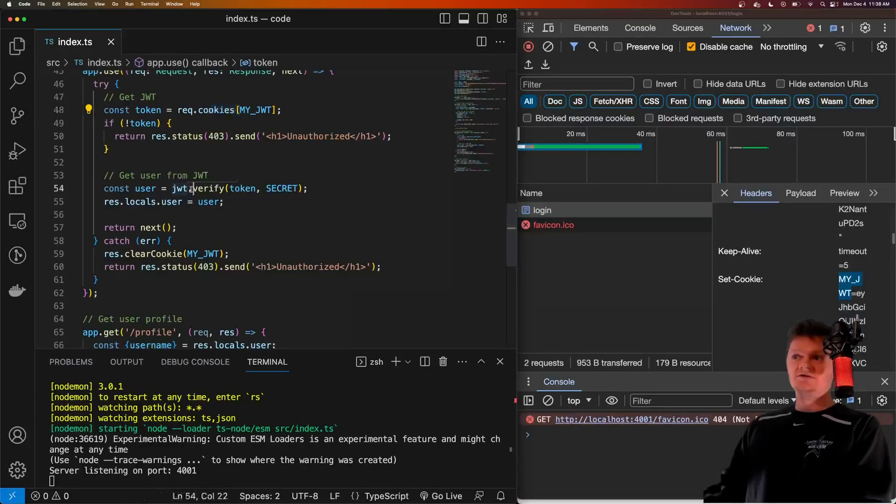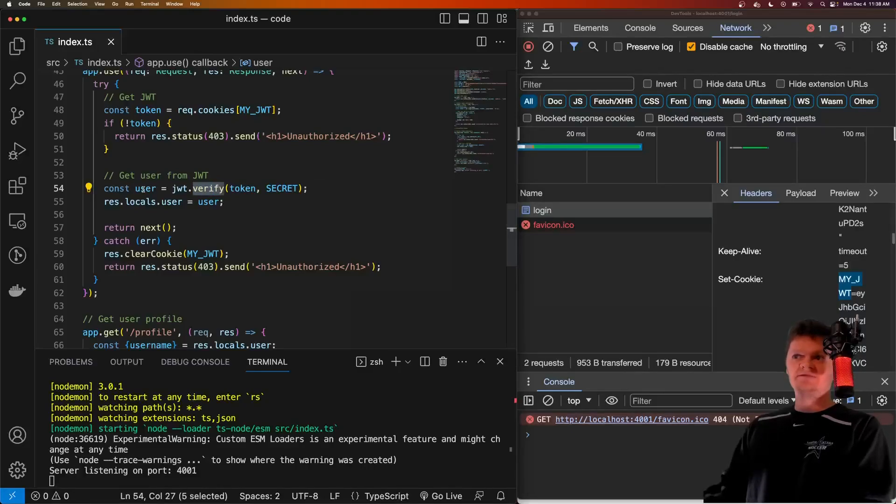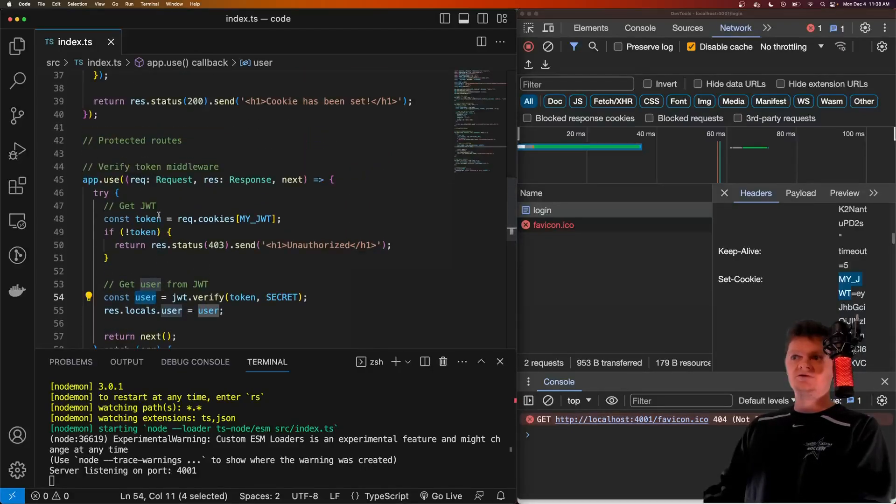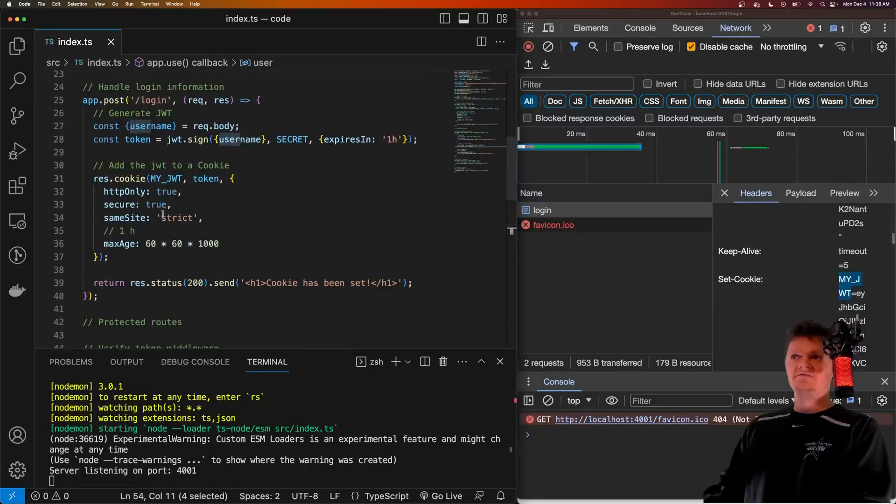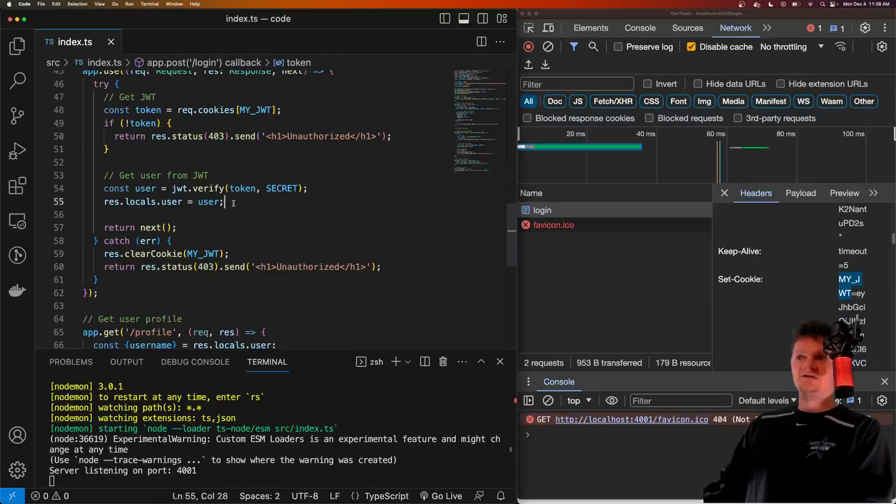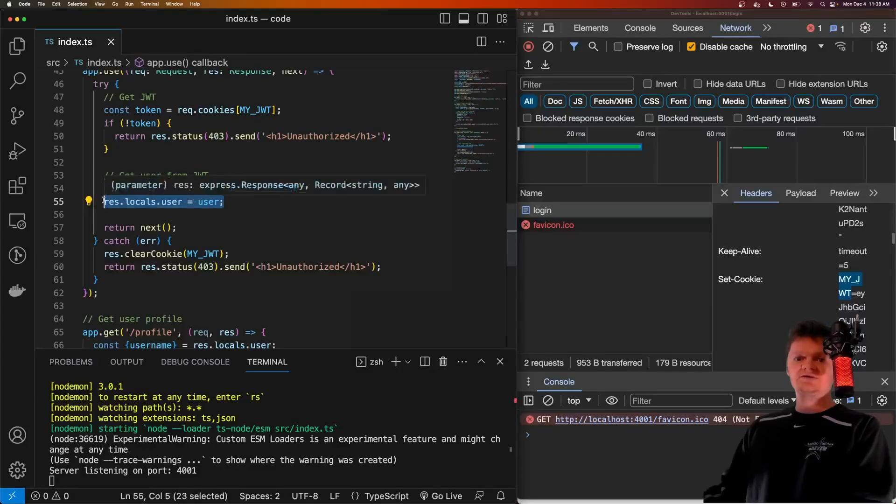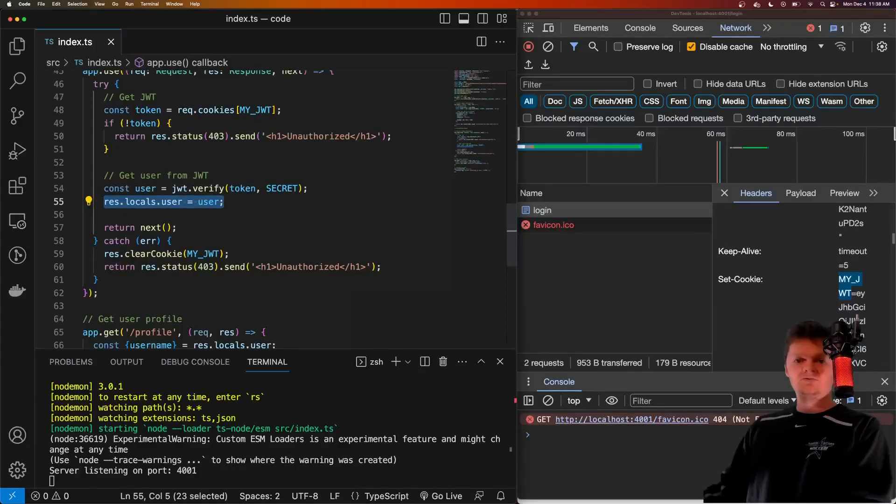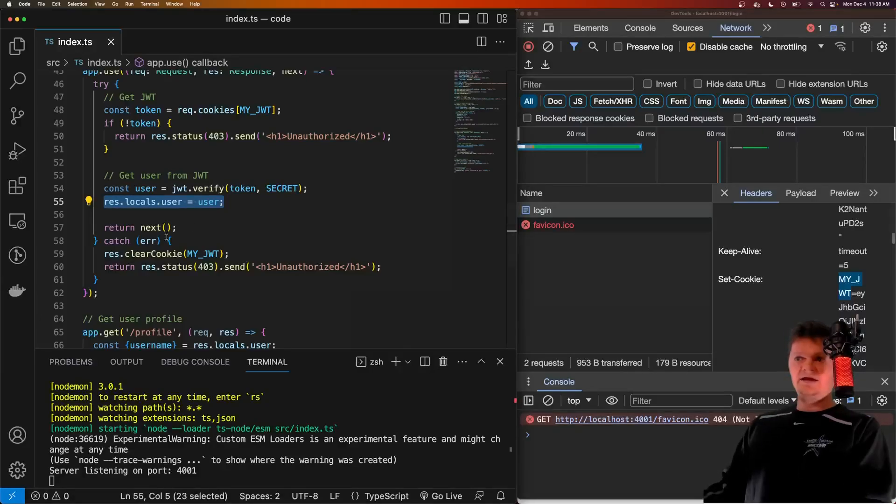And what we'll do is it'll decode it and give us back the payload, which for us will be the username, which is what we set here. So it'll get this information. And then we can attach it to res.locals.user, which is basically what you should use to keep variables for a certain request and response lifecycle. And next, if the JWT is valid, then we go to the next middleware.